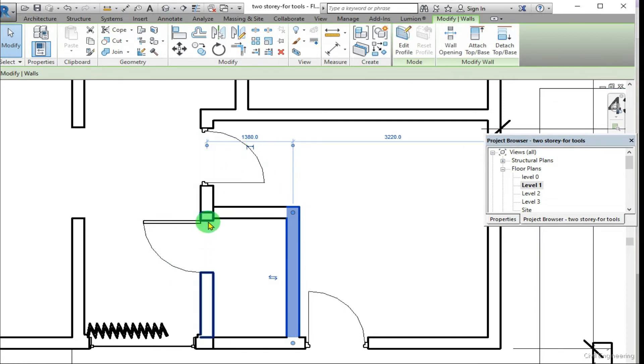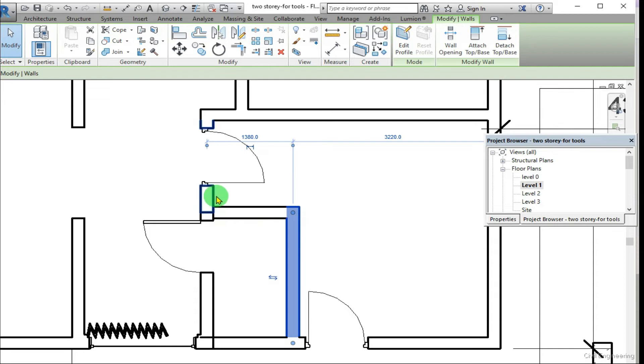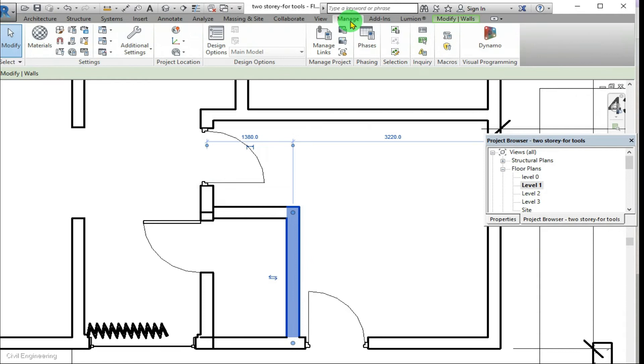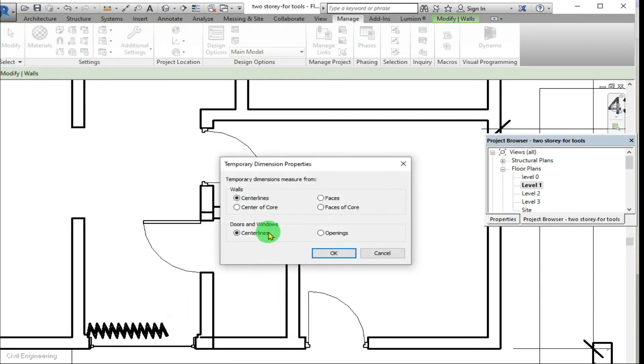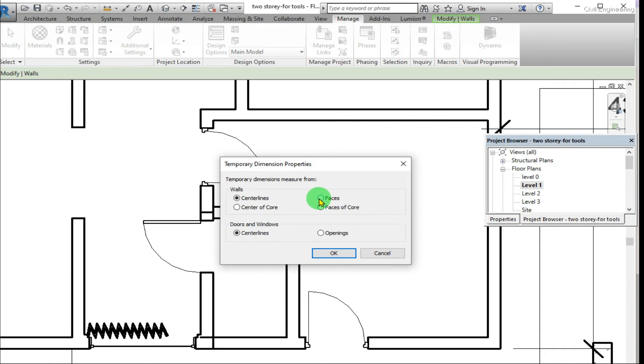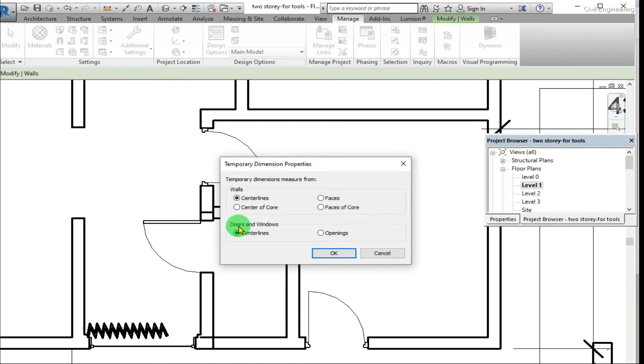You have to click Manage, Additional Settings, Temporary Dimensions. Then you can change it to Faces, Center of Core, Face of Core, like that, and you can change these settings.